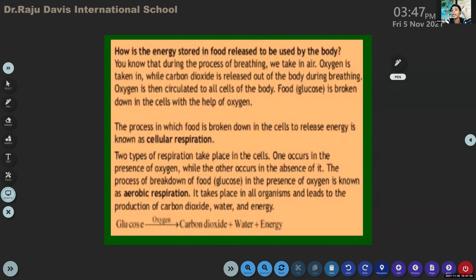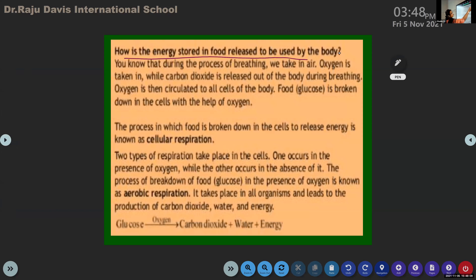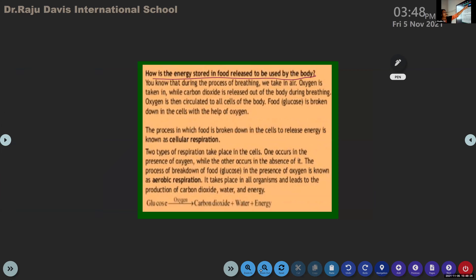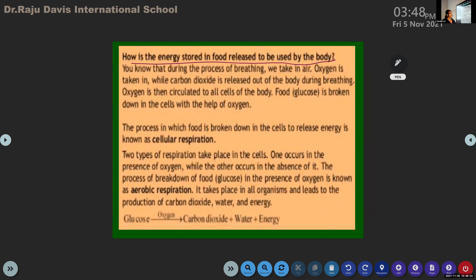Paul Hansel, can you see the slide? Yes ma'am. Can you read the first one? This is the importance of respiration. Energy - energy stored in food - released to be used by the body.